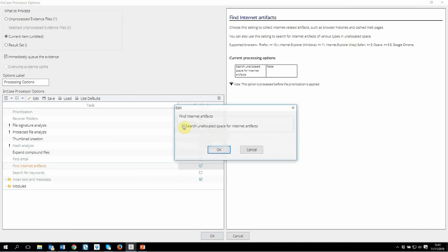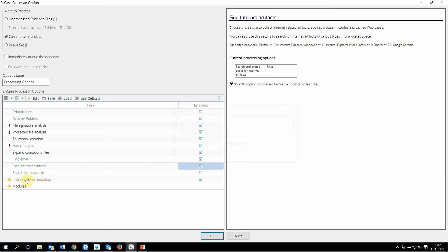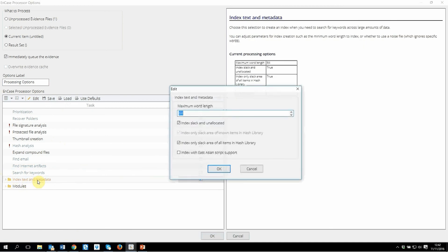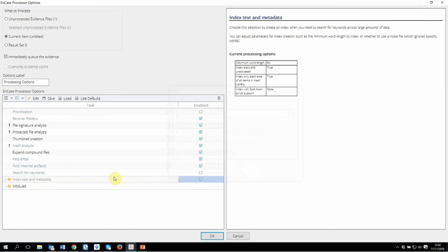Find internet artifacts will be a very important one. You also want to search unallocated space, which will go through all browsing history, timestamps, cookies, bookmarks — everything in the browsers will be picked up by this function. You can search for keywords if you know certain terms that the person was using — drug dealings, a particular issue, child pornography, anything like that. What will also be very useful is if you click on index text and metadata. This will allow you to index every single character in the evidence, so when you search for something later on, having an index will give you much faster results.